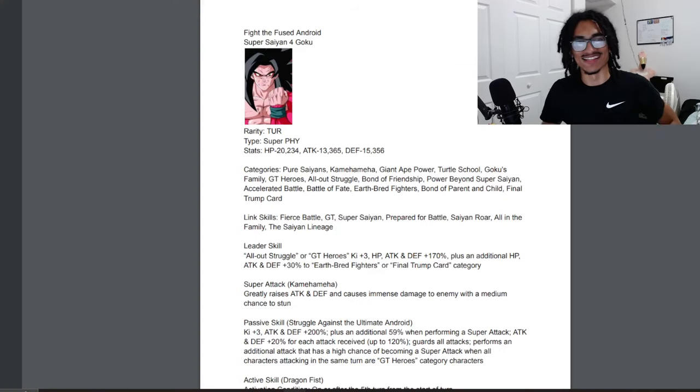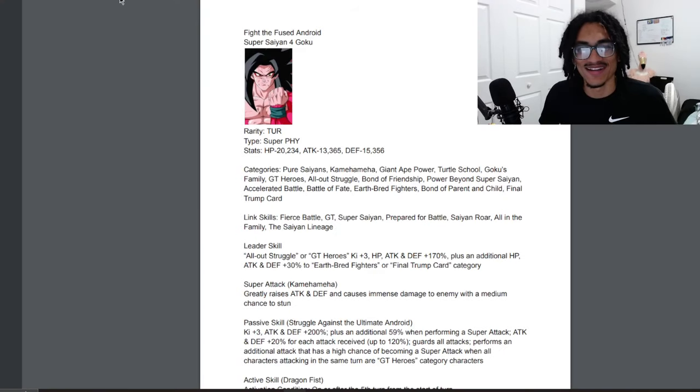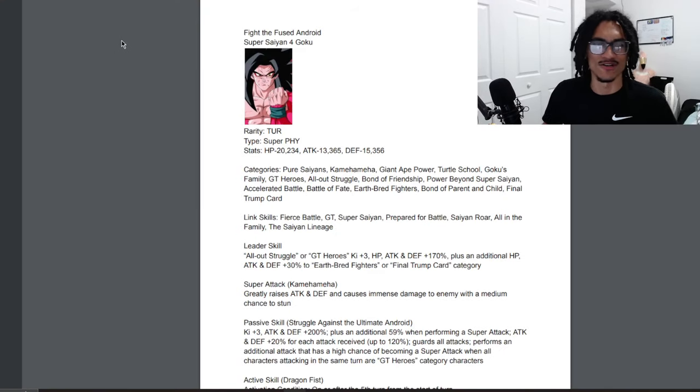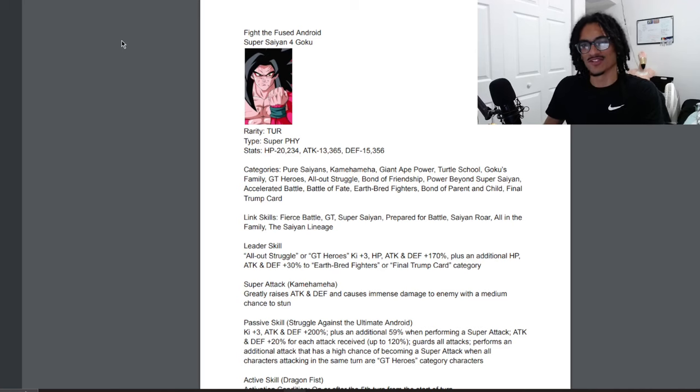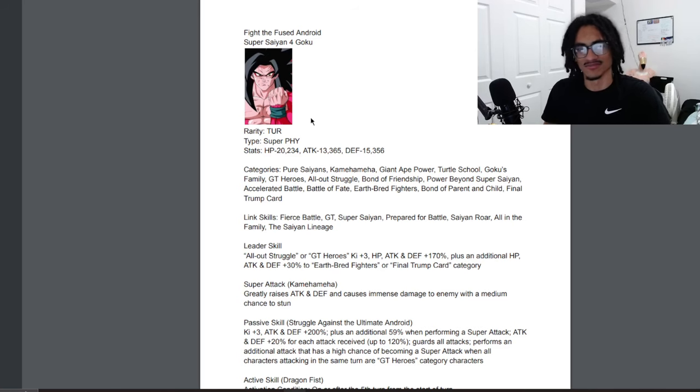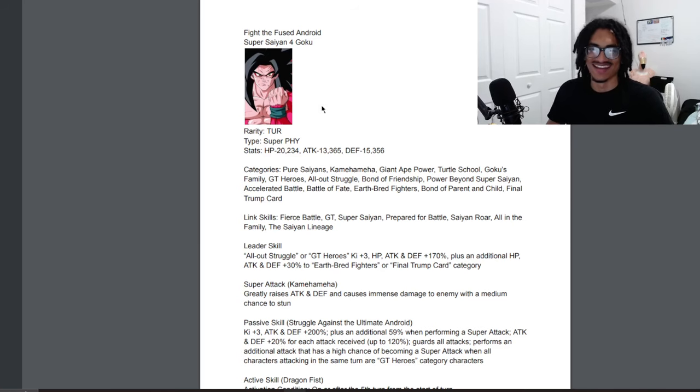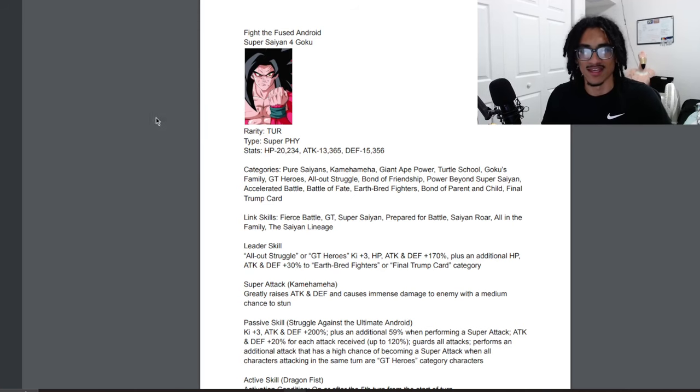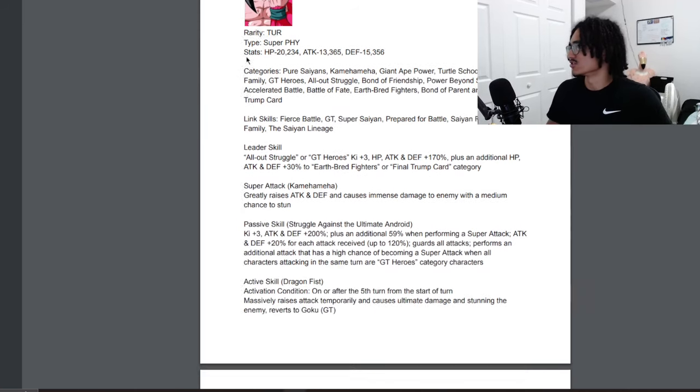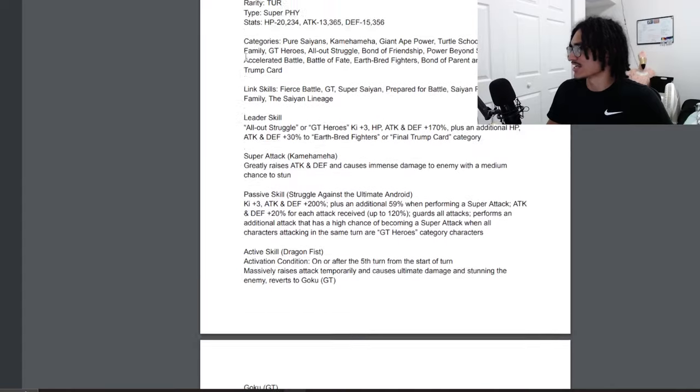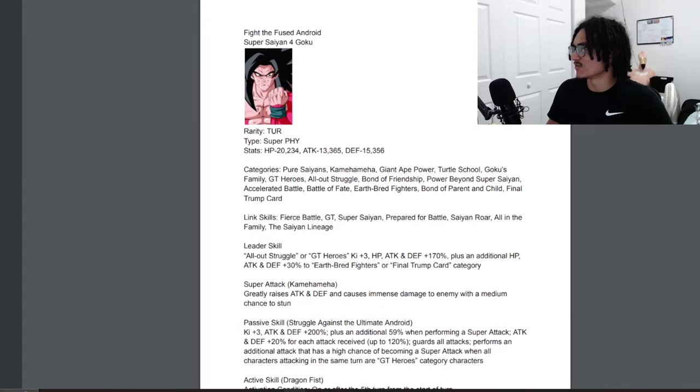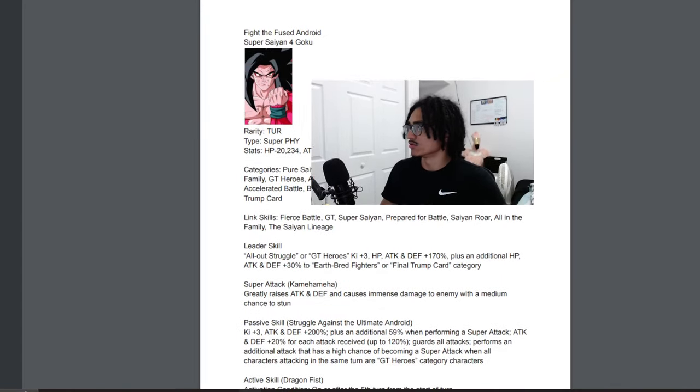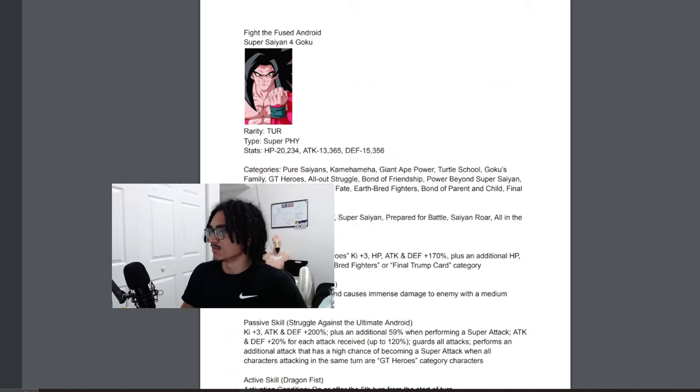The important thing is Super 17 Saga Super Saiyan 4 Goku. Just a Super Saiyan 4 Goku from, yeah let's just talk about it. So we have a Super Saiyan 4 Goku, it looks good on this side, it's actually cutting off a bit on this side.